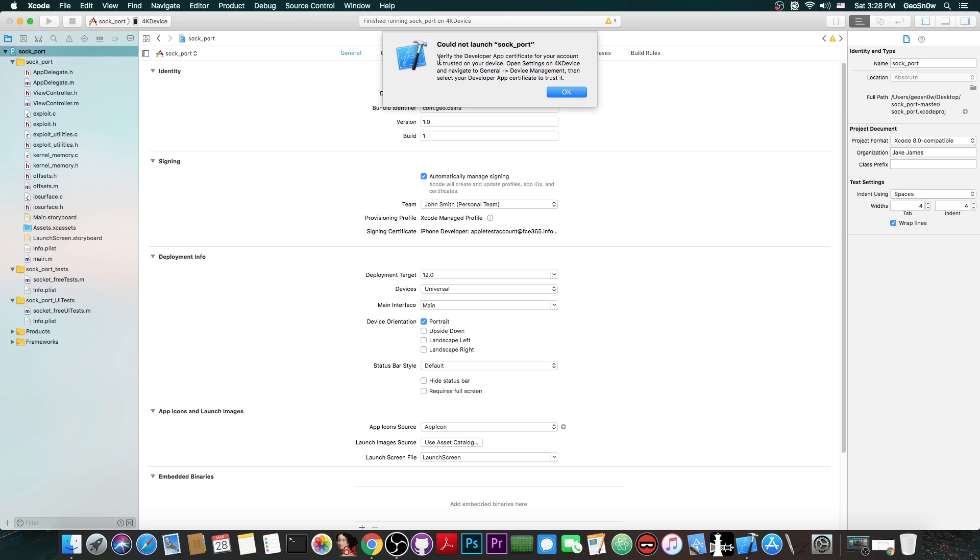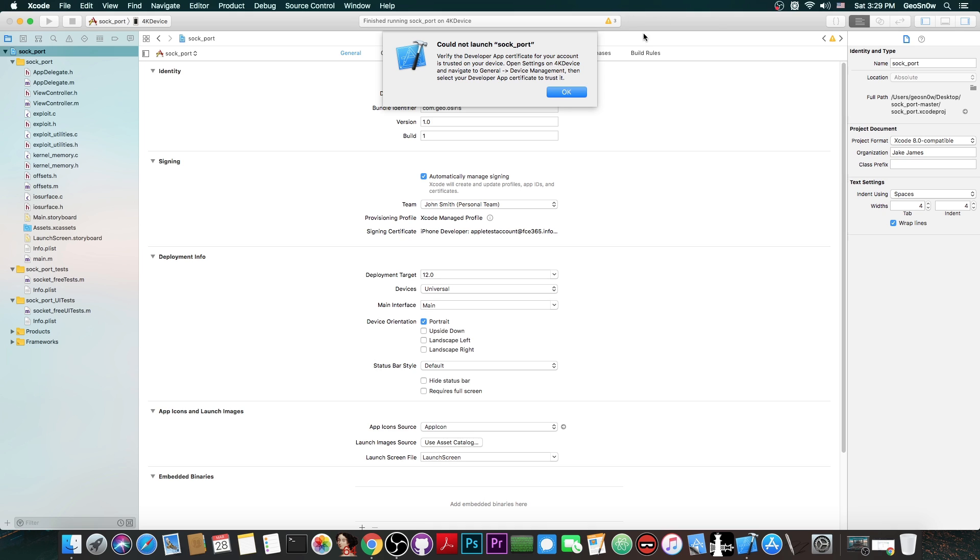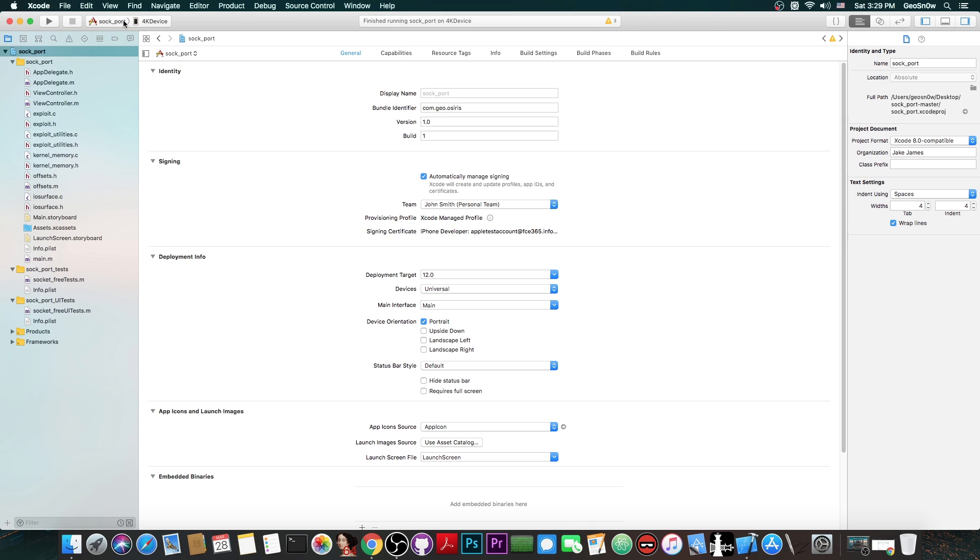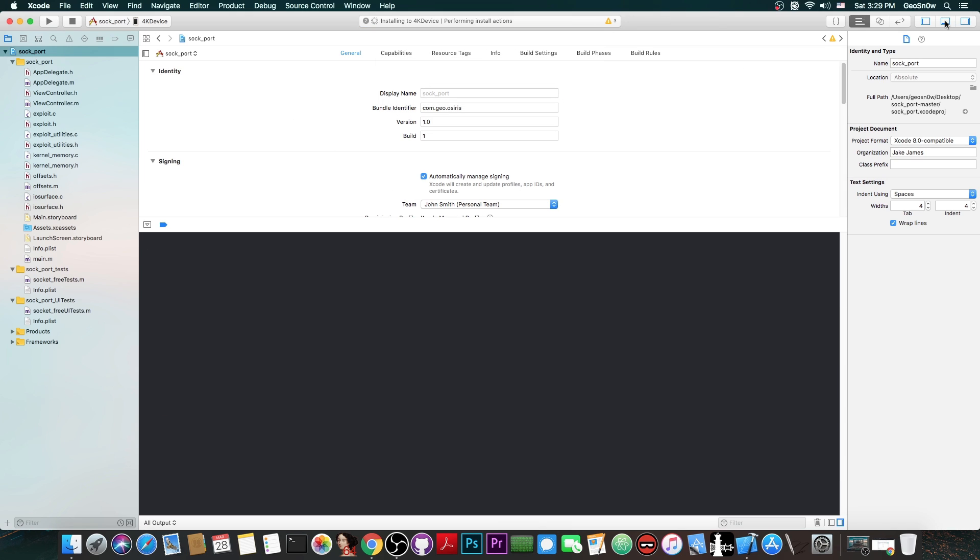Now this is again very frustrating if you're just getting started with jailbreak development but it's a common error. If you get could not launch the name of the project and it says in here verify the developer app. You actually have to go to settings on the phone to general and then scroll all the way down to device management. Press your Apple ID and press trust so that you will be able to run your apps. Then press OK here and just try again. And at this point it should compile fine.